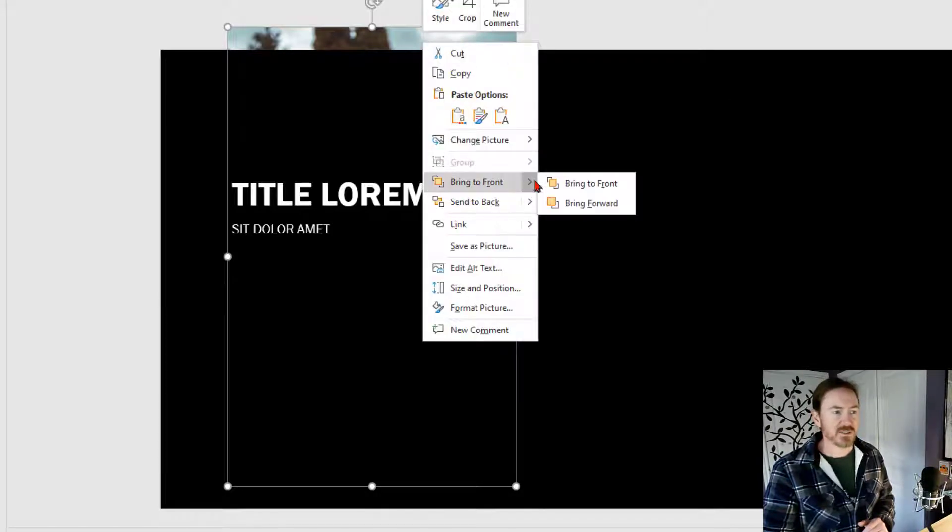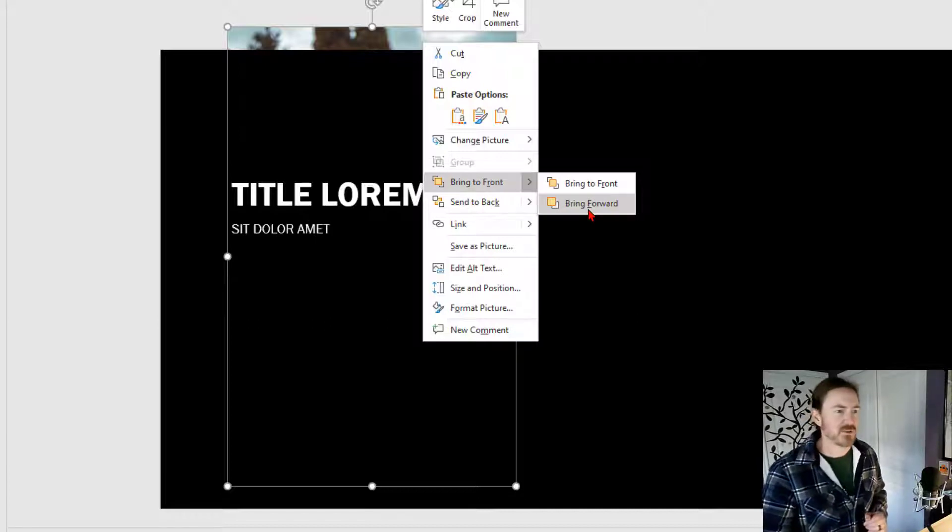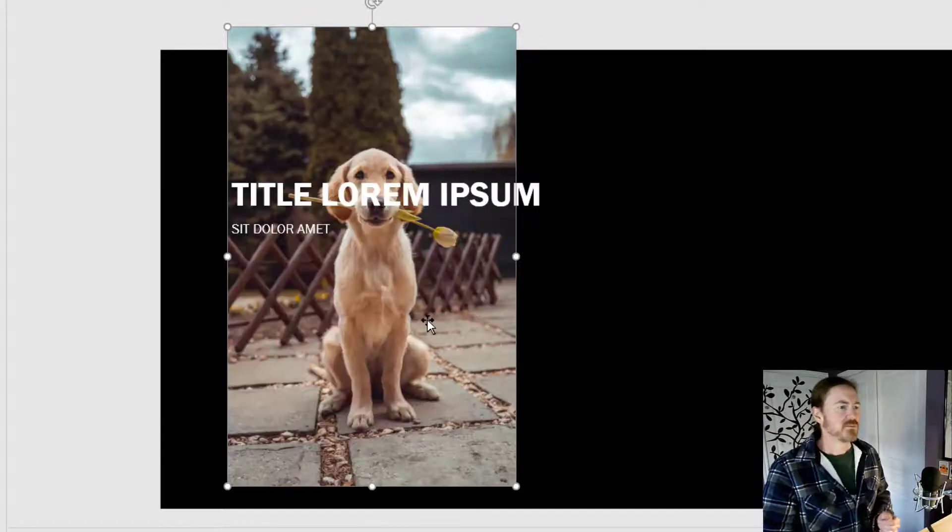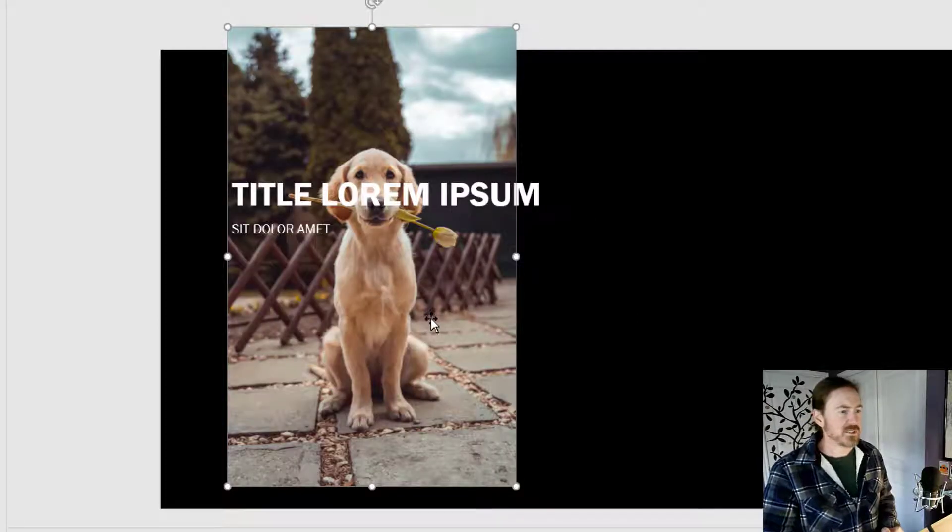However, I'm going to choose bring forward. That'll bring it forward one level. Perfect. There we go.